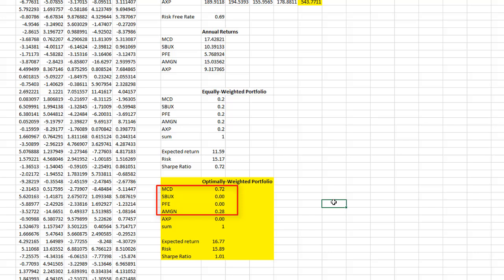However, you can add one or more restrictions in the solver if you like solver to give positive weight to all the stocks. You can try different combinations and see what the results are.